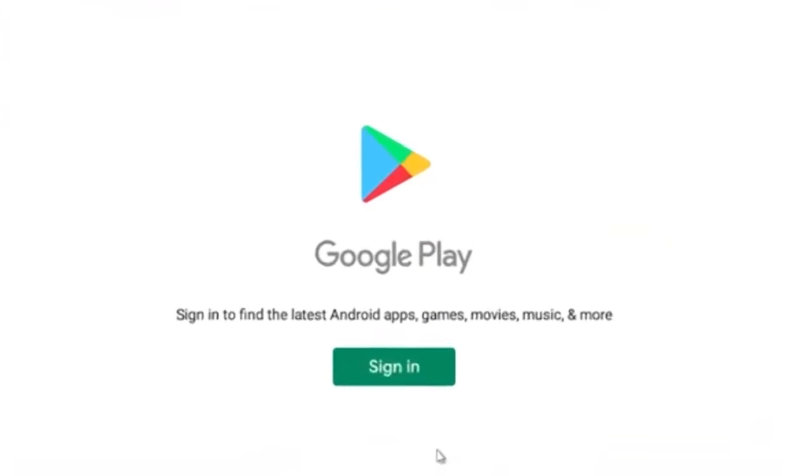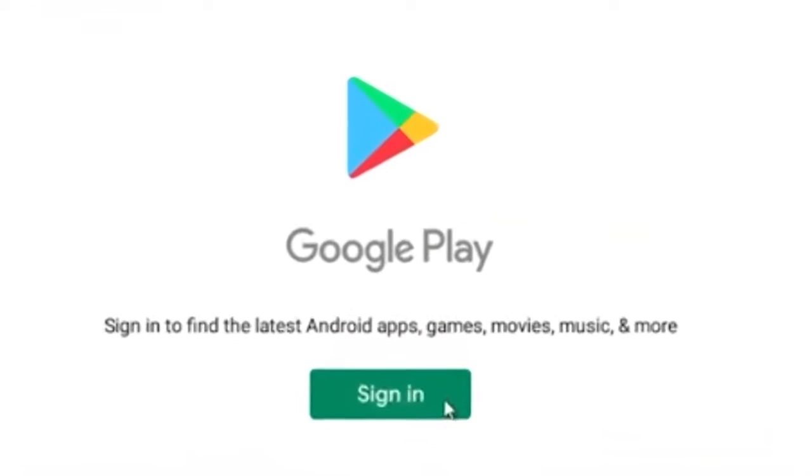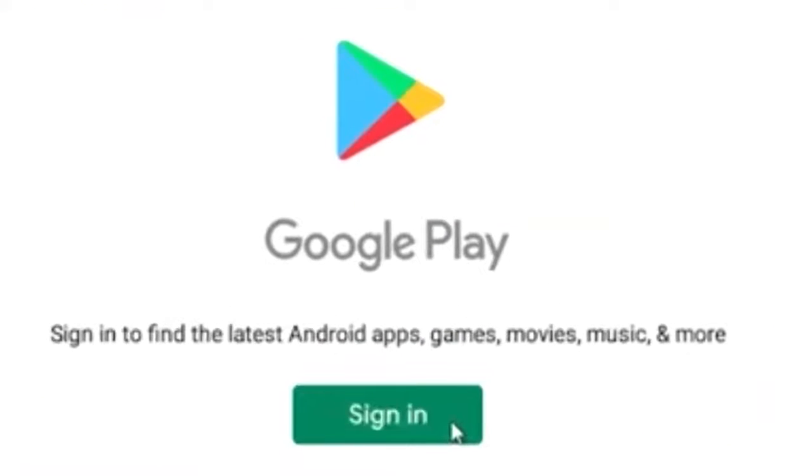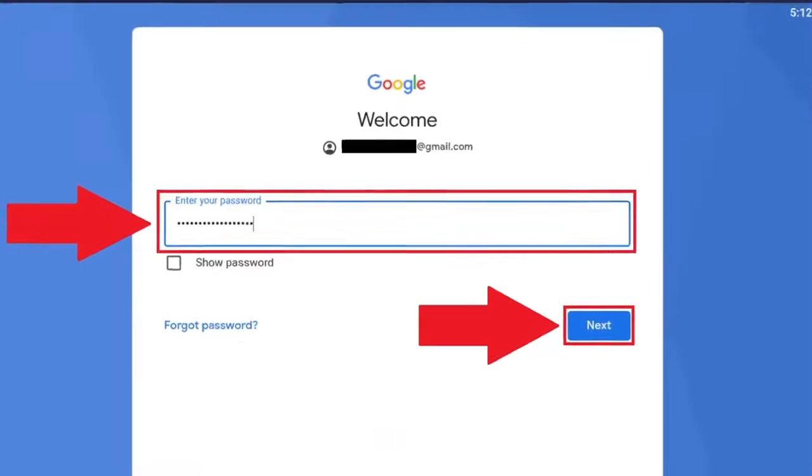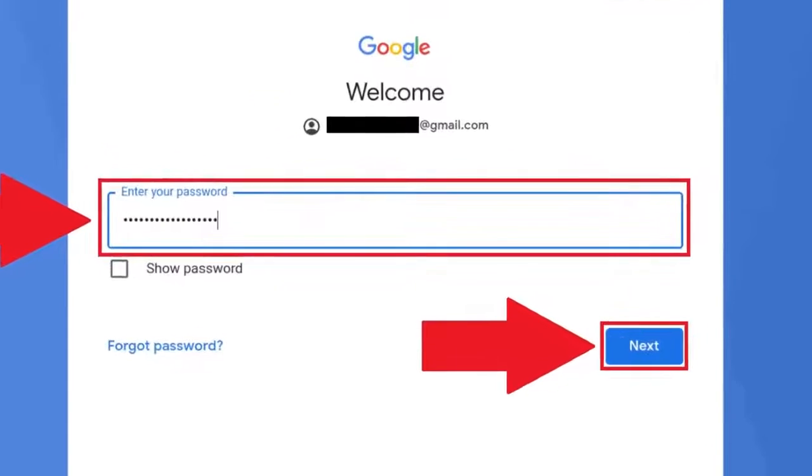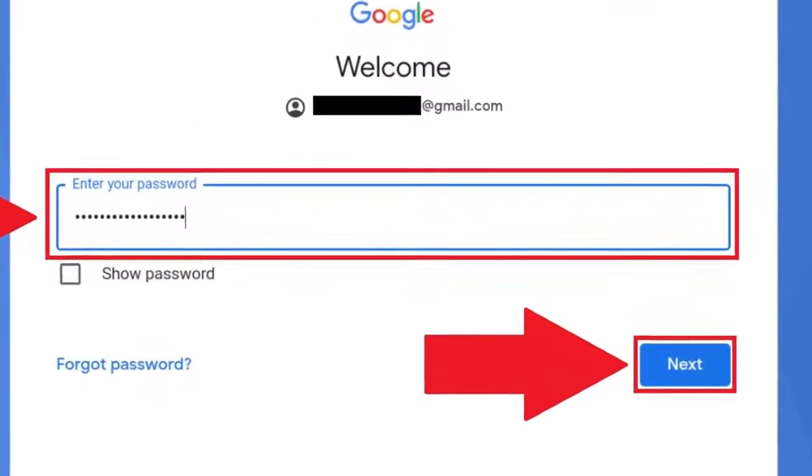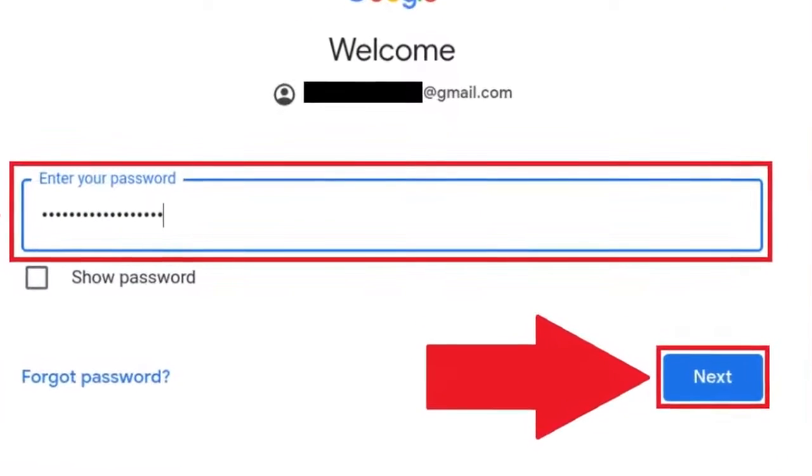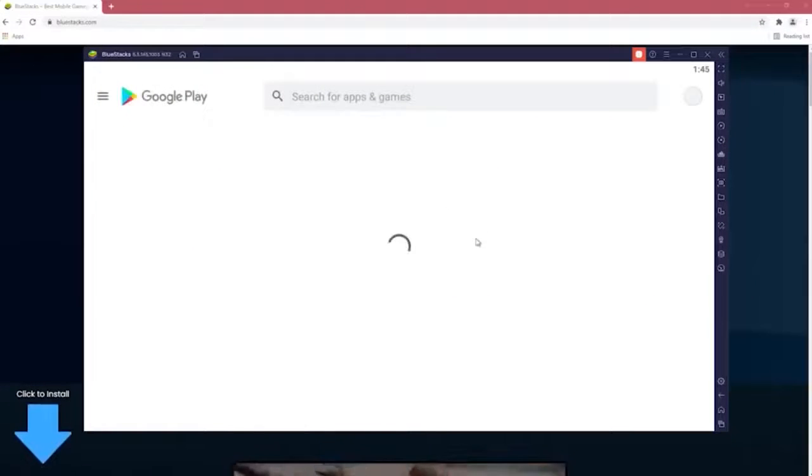Step 3. Google Play Store will require you to sign into your account. Sign into your Google account using your email address and password. Step 4. Once you get access to your Google Play Store, use the search bar to open Snapchat.